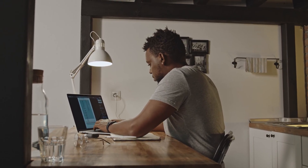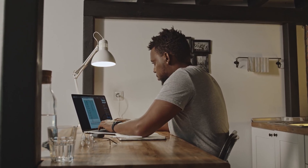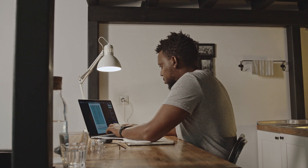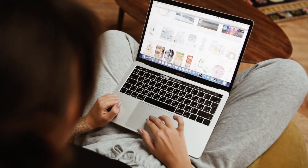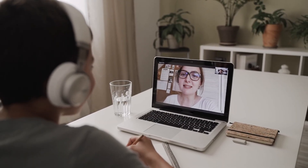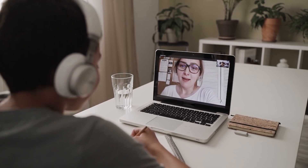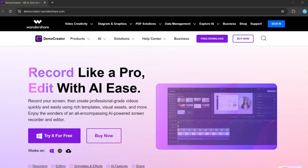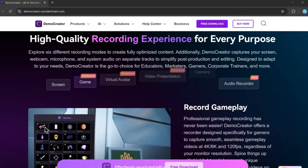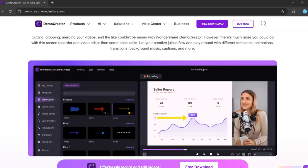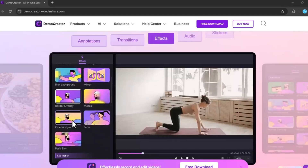Hey everyone, have you ever wished there was just one tool that could handle both screen recording and video editing without needing to juggle multiple apps? Or maybe you're tired of complex software with steep learning curves and limited features. Well, what if I told you there's an all-in-one solution that not only records your screen, but also helps you edit your videos with powerful AI tools, templates, and smart features, all in one place?